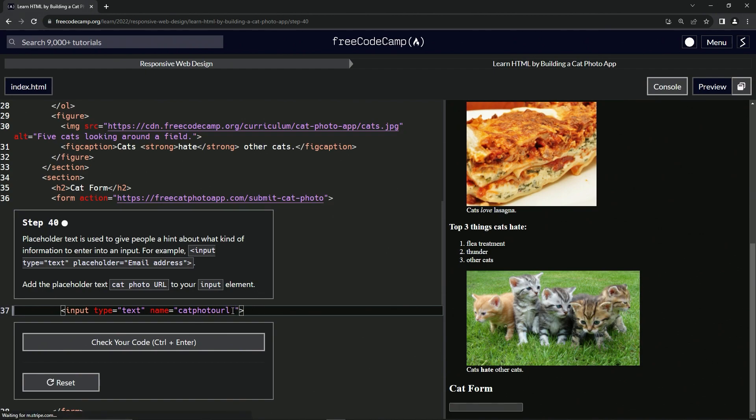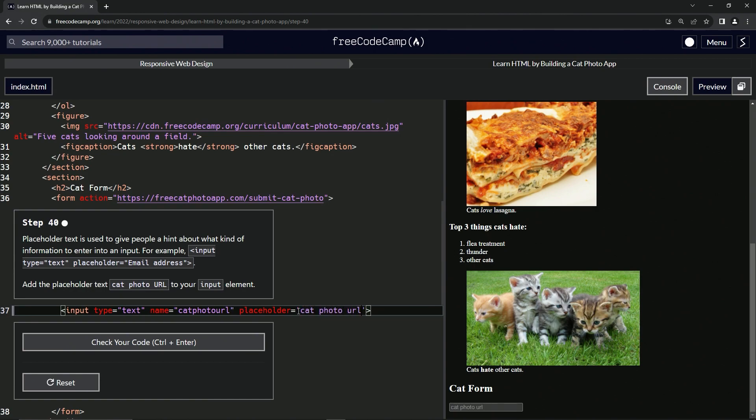Let's go placeholder like this. After this string, let's say placeholder equals, and then an empty string and we'll say cat photo URL like that. And you can see now we've got placeholder text and we can type in there and it goes away.